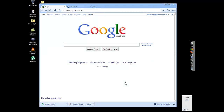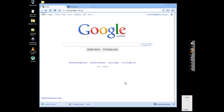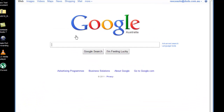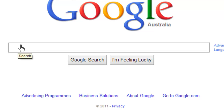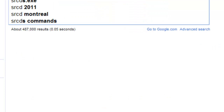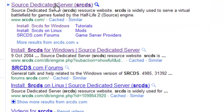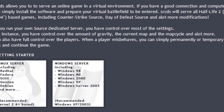How to download and install a CSS dedicated server. First, open up your browser, go to Google and type in 'srcds'. The first result should say 'Source Dedicated Server' — go to that page.